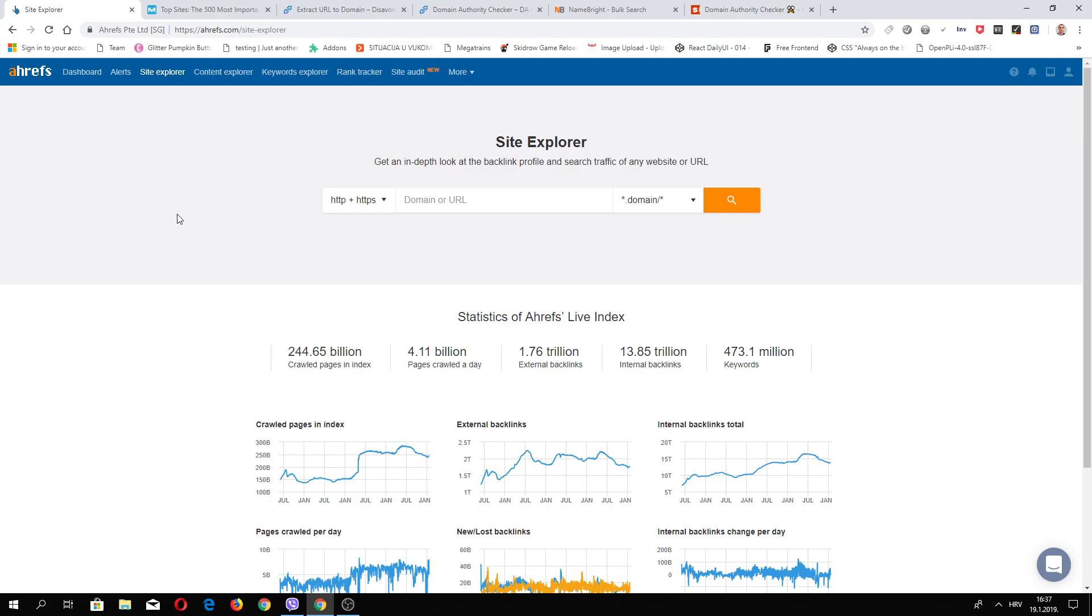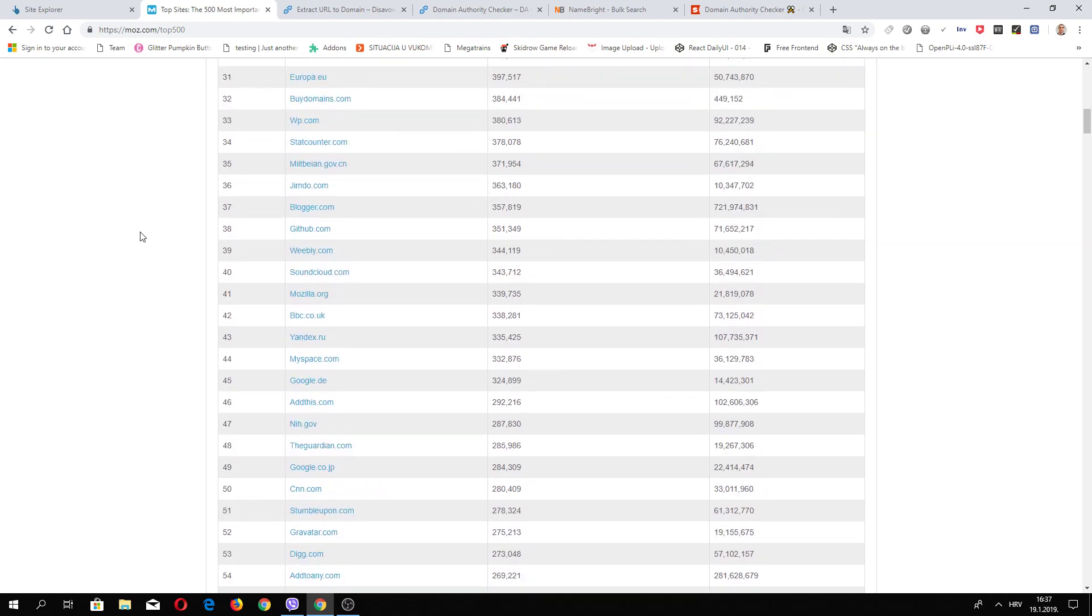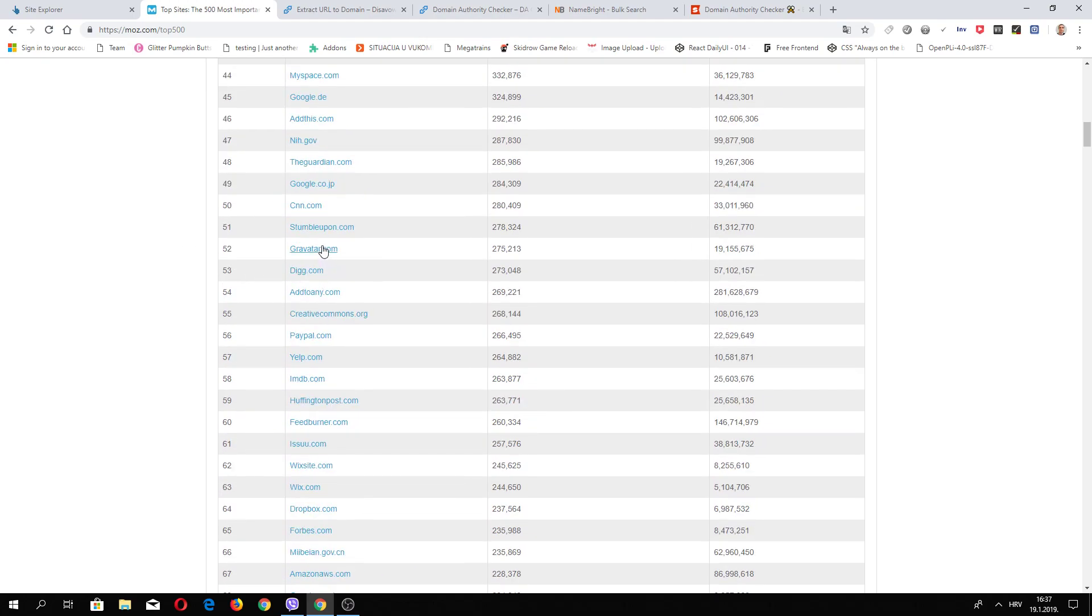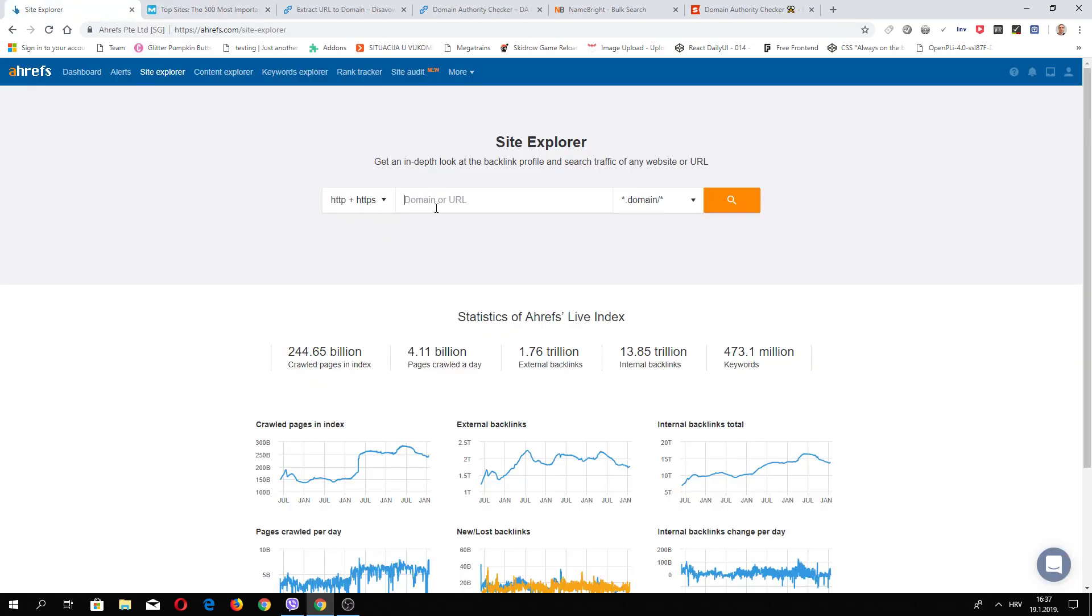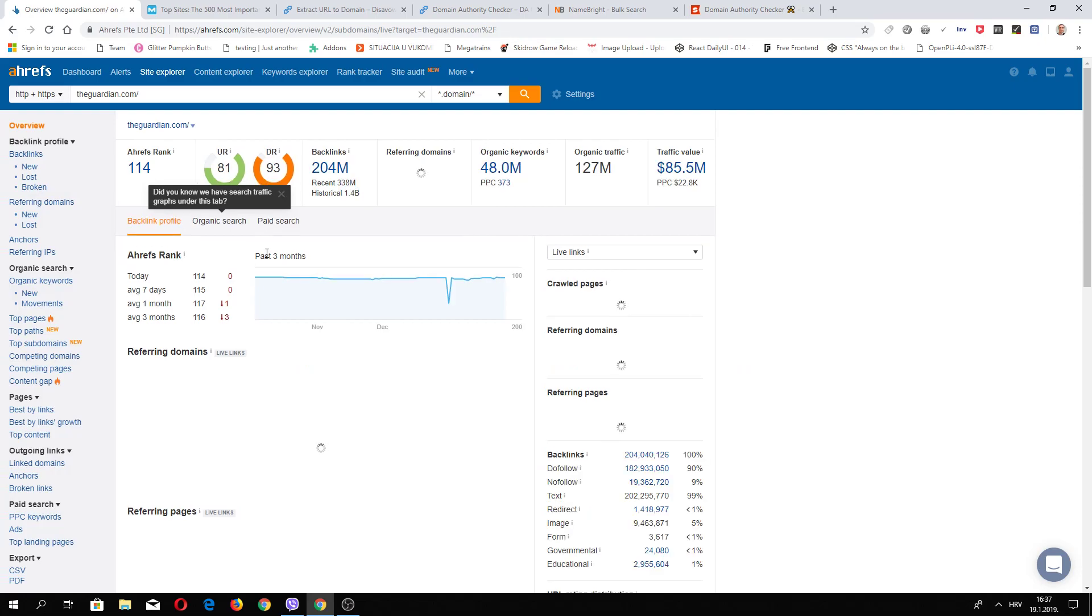When you register at Ahrefs and login, you need to click on the site explorer. On this page you need to input what website you wish to have backlinks from. For example, we have top 500 websites and let's see The Guardian. Right-click, copy link address, and input here. After that, on the left side you have many different options, and what is interesting for you is outgoing links. You need to click broken links.